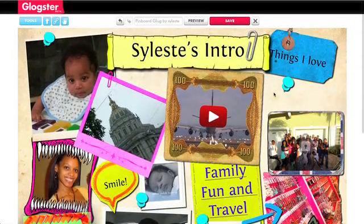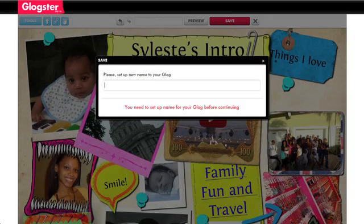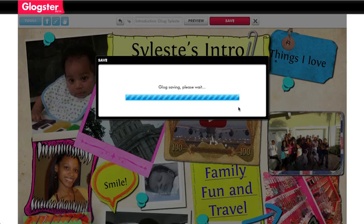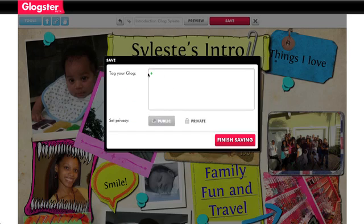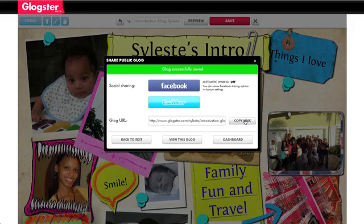I've finished my Glog, so now I want to save it. You can edit the name of your Glog, then click Continue Saving. You can tag your Glog if you'd like. Make sure the privacy is set to public so students can view your Glog. Click Finish Saving, and then you will receive a link to your Glog. Click the Copy Link option, and now you're ready to post your Glog link in Blackboard.